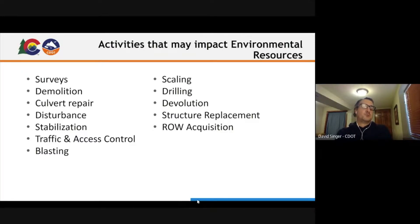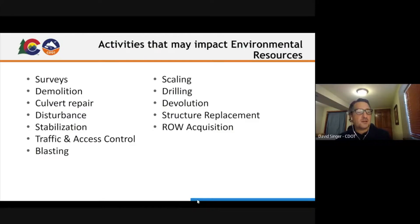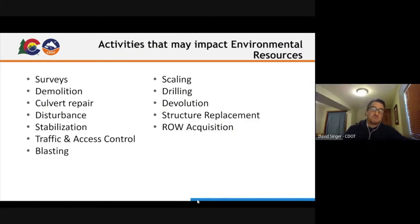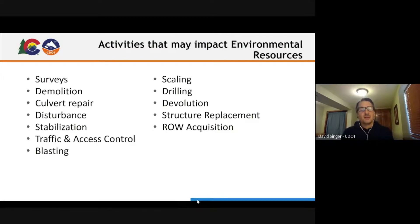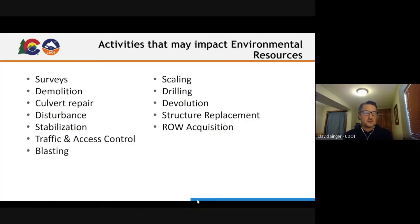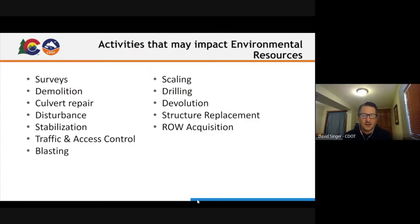If it's a resurfacing project on Central 70, it may not be a concern. We want to understand the intensity of the project. But if we're doing blasting, drilling, demolition, or replacement, then you start thinking about different types of harm associated with these activities. This is just a short list of types of things that may trigger environmental resources. What are some other things that come to mind associated with the types of projects you're working on?